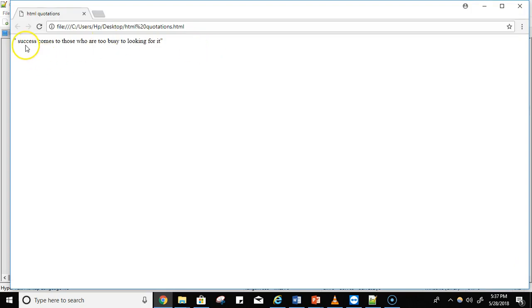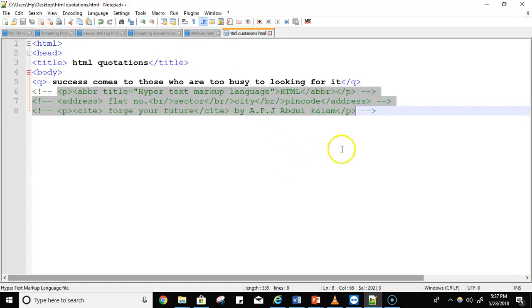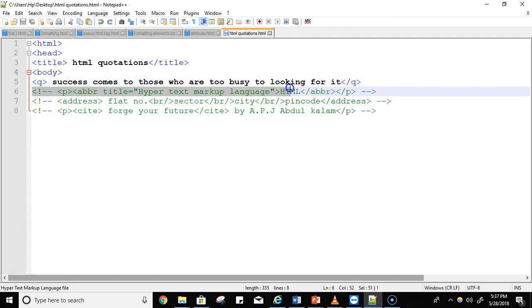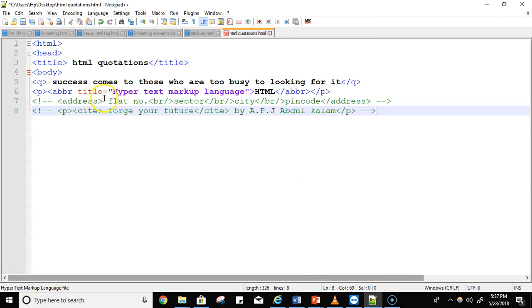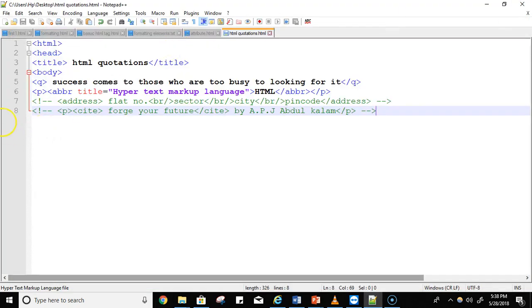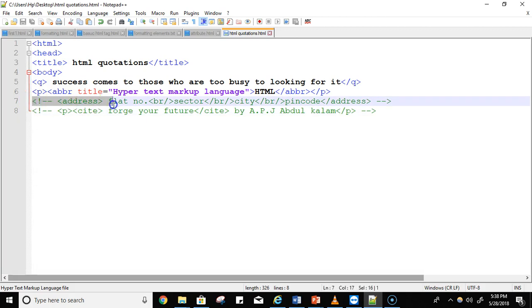The quotation output shows: 'Success comes to those who are too busy looking for it.' This text is rendered as a quotation. Next is the abbreviation tag. Let's uncomment the abbreviation tag using Ctrl+Shift+K. The title is 'Hypertext Markup Language' and the abbreviation is 'HTML'. Let's run it — only the abbreviation 'HTML' is shown on the screen, and hovering reveals the full title.